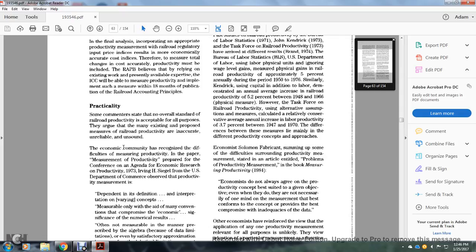Practicality: some commenters acknowledge that standard railroad productivity measurement is not simple. They argue for the main existing purpose of the measure of railroad productivity as inaccurate, unreliable, but sound. The economic community recognizes the difference in measuring productivity behavior from the measurement of productive output, prepared for the Conference on General Economic Research on Productivity.